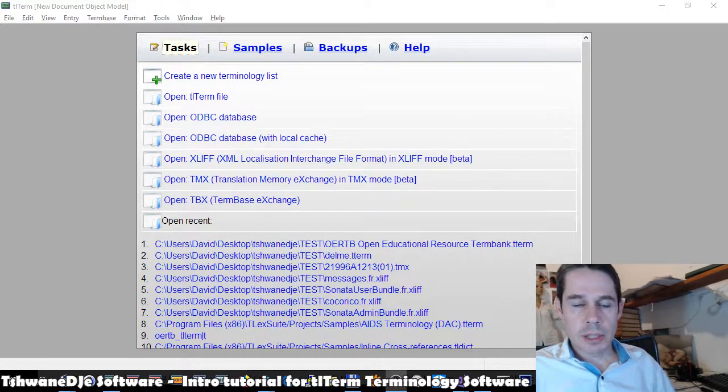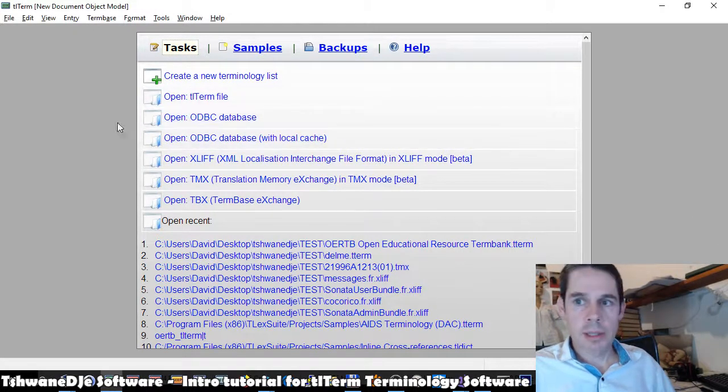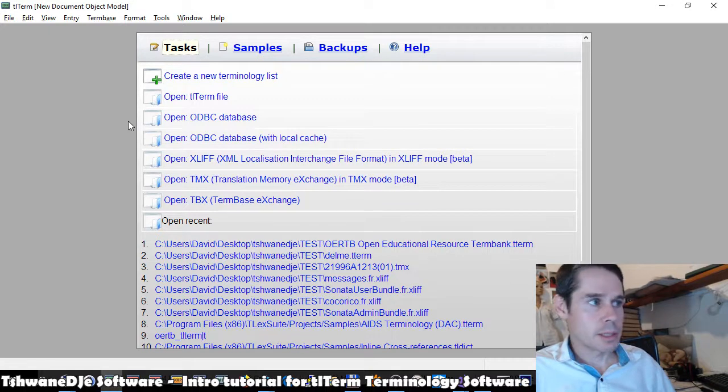This is a quick introduction to the basics of TLTerm, getting up and running and getting started.